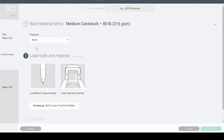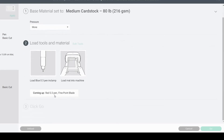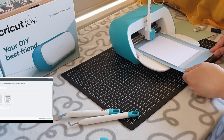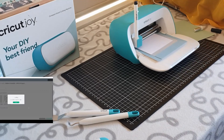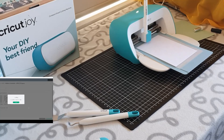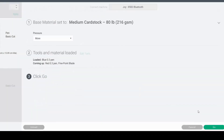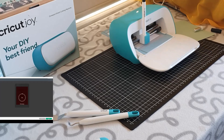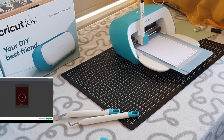I normally have to select more pressure to get a clean cut — try default first and see if it works for you. It's asking us to load the blue pen, then it'll say red pen, then fine point blade. As I mentioned, I'm using my black pen the entire way through. Once the pen is loaded it asks me to load my mat — make sure you completely unload your mat before loading it again. Then press go and watch the machine do its magic. If you don't want to watch, use the chapter markers to skip ahead.